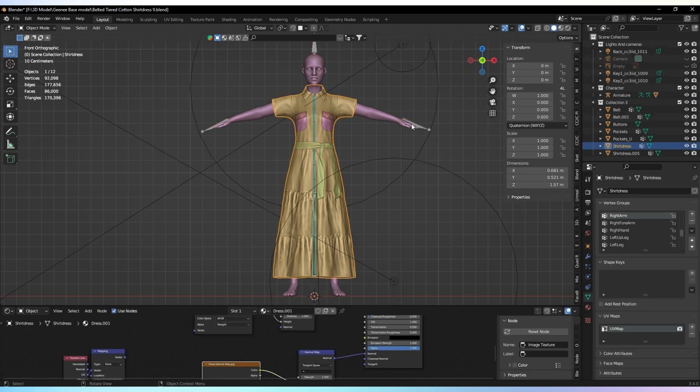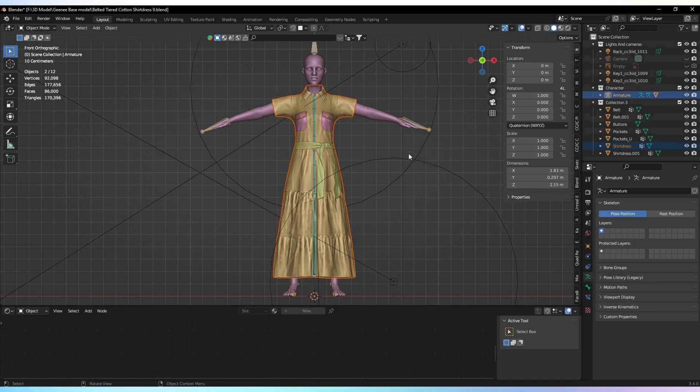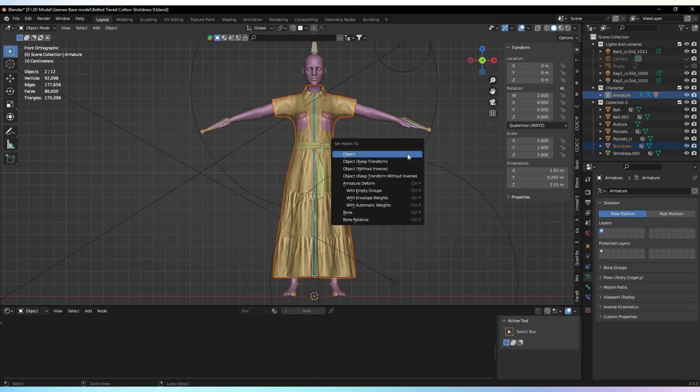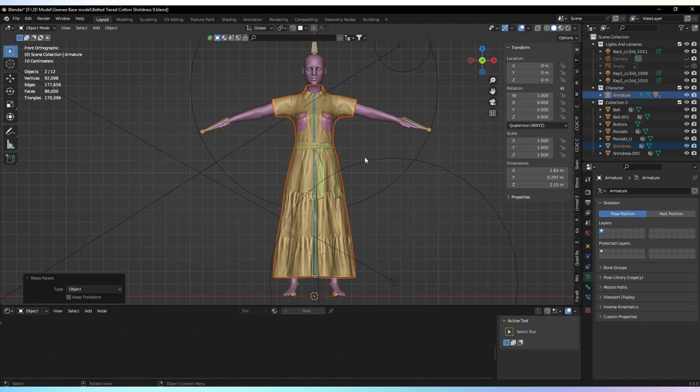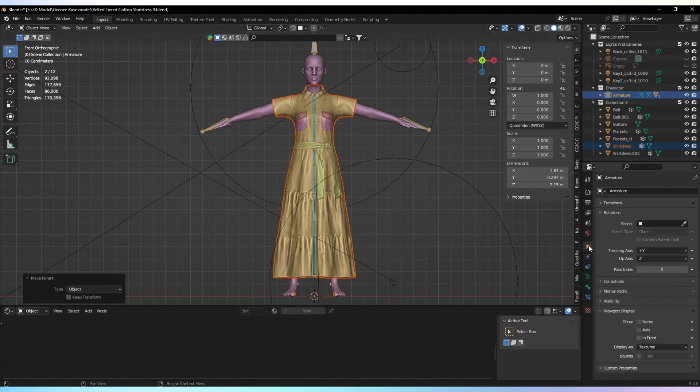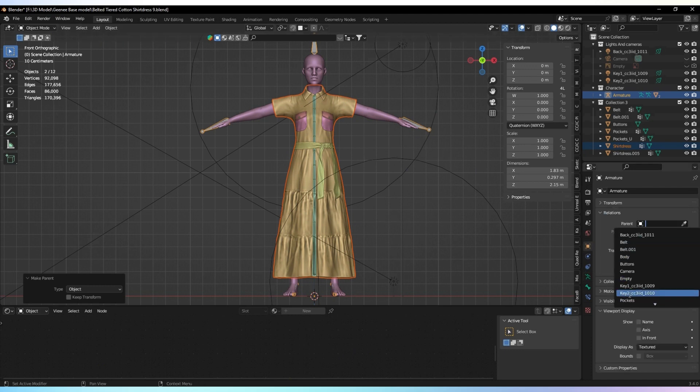Make the garment mesh a child of the armature and add the armature modifier to the garment. This will connect the cloth to the character's bones and enable realistic movement.